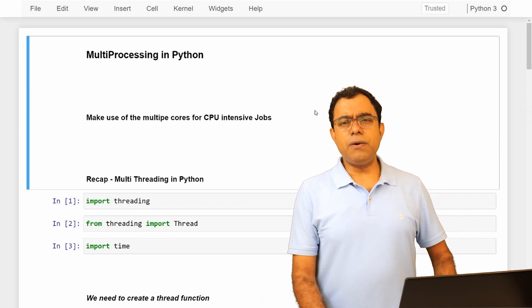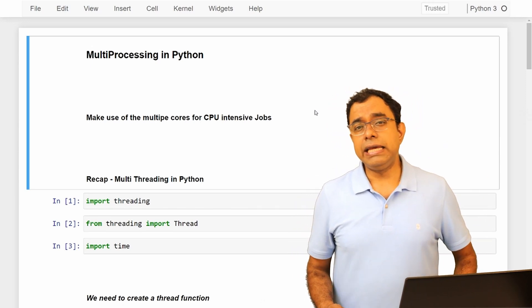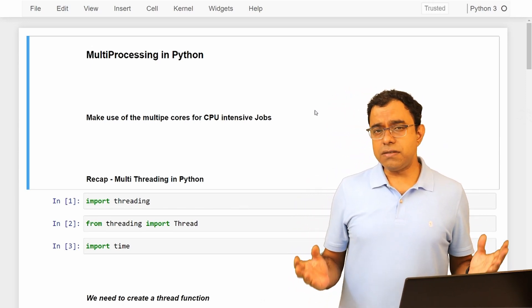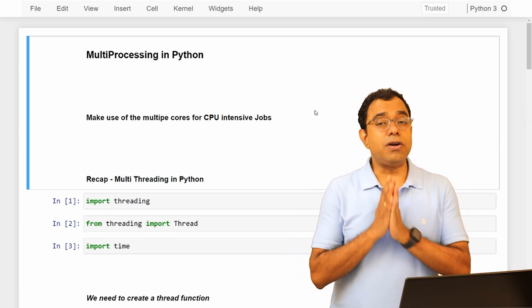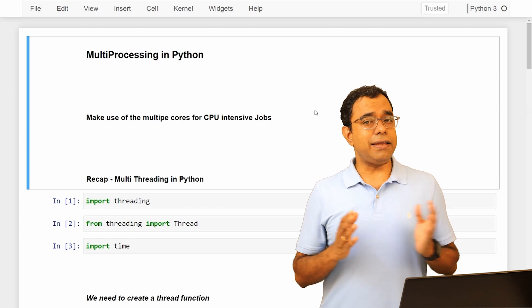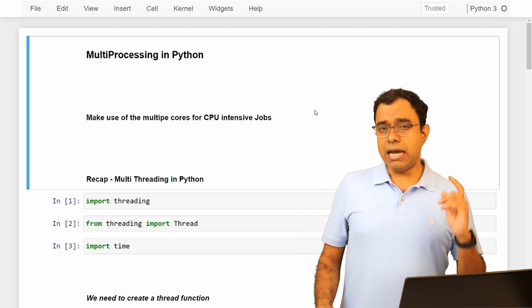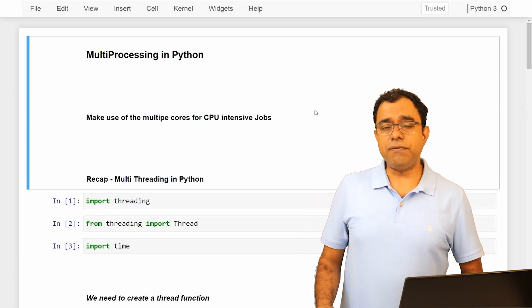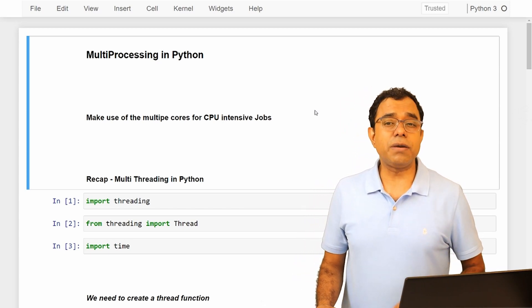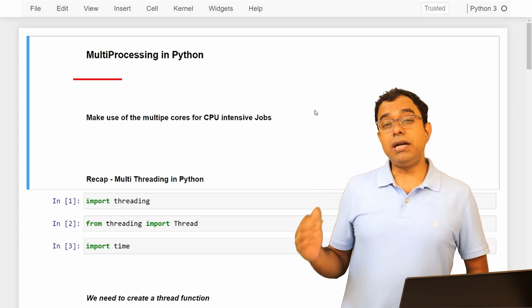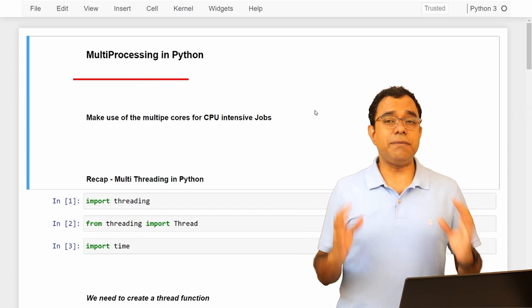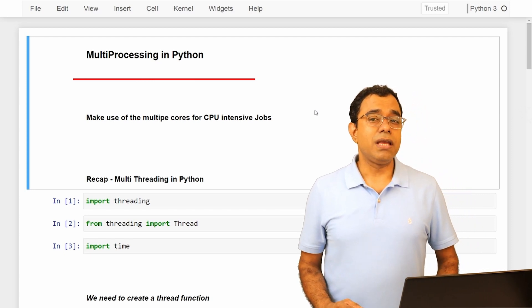Hello everyone, how are you doing today? Welcome to this video series on multithreading in Python programming language. In this particular video, we are going to talk about multiprocessing in Python.